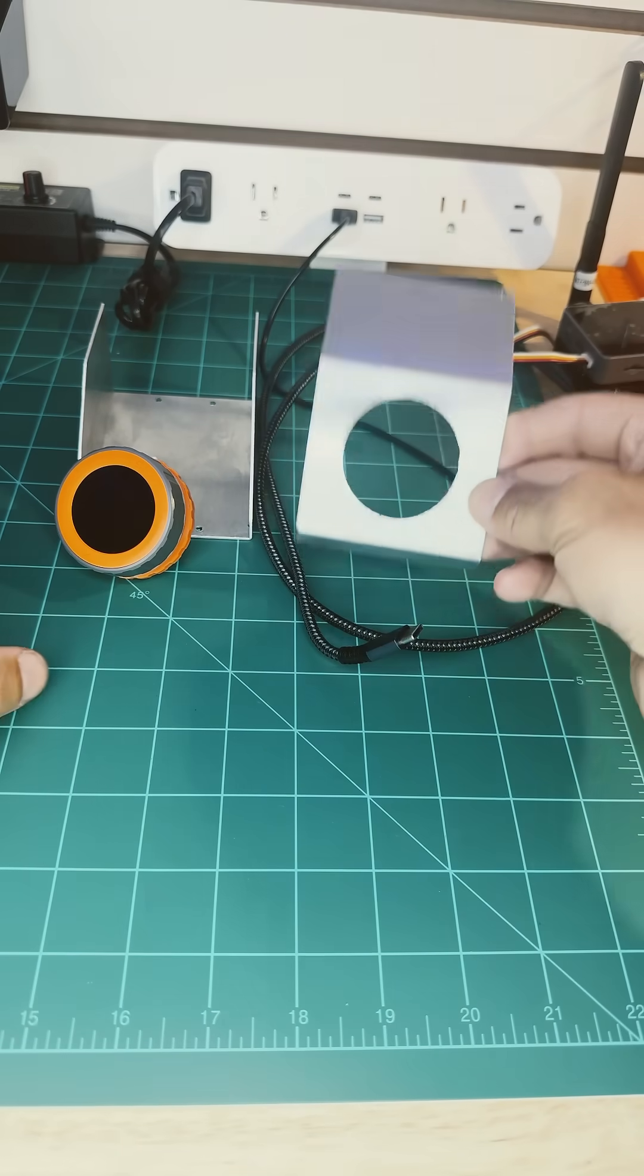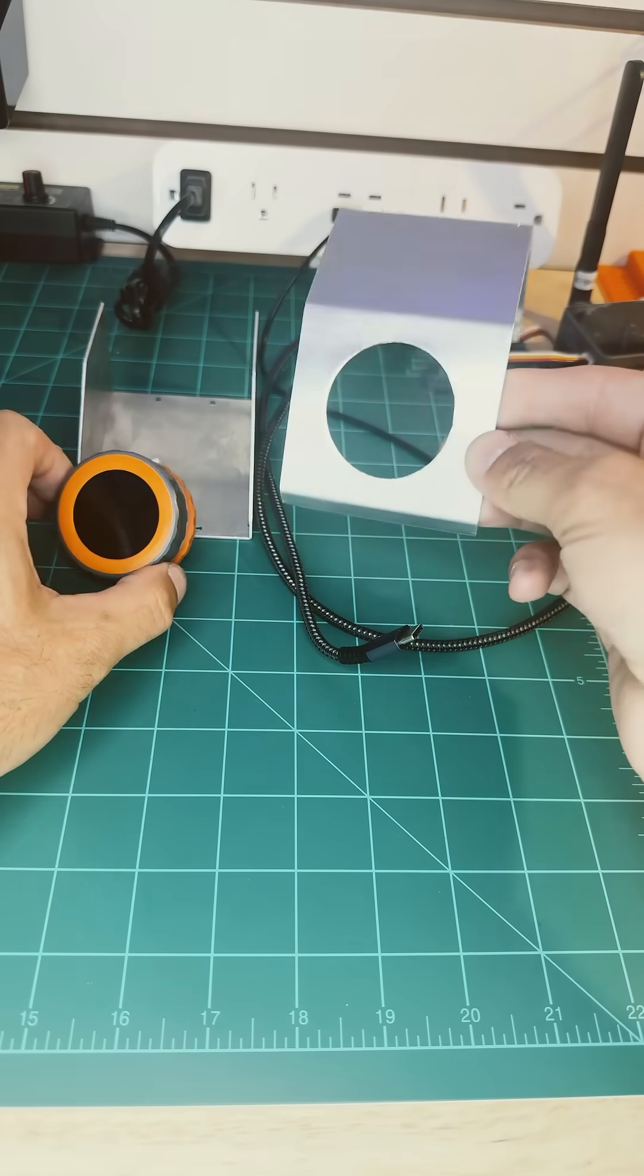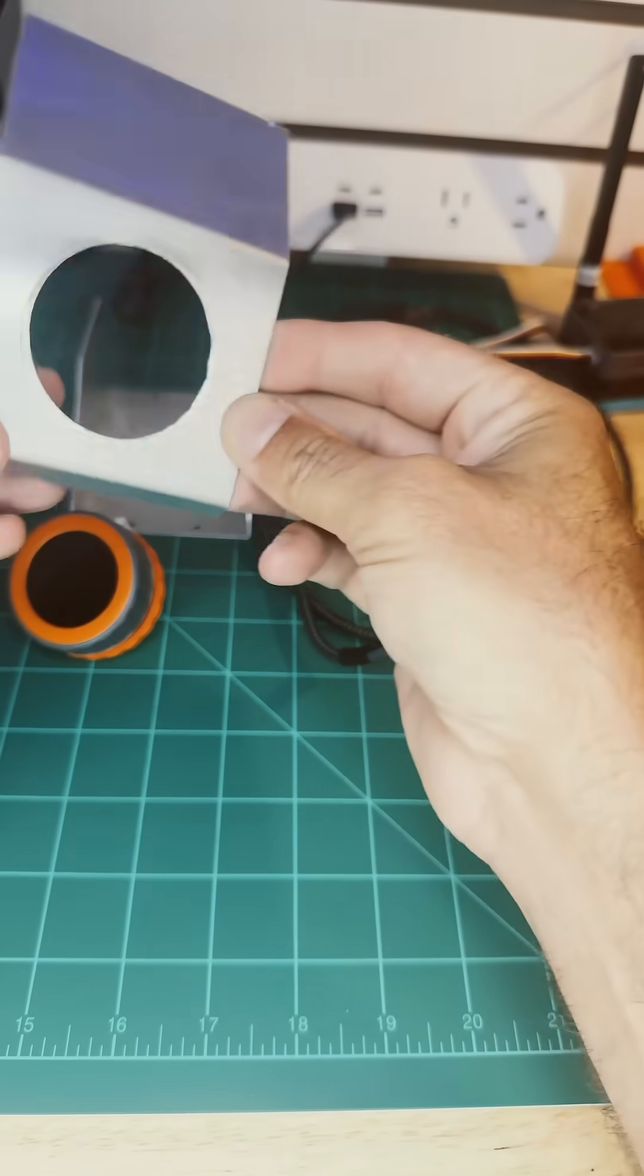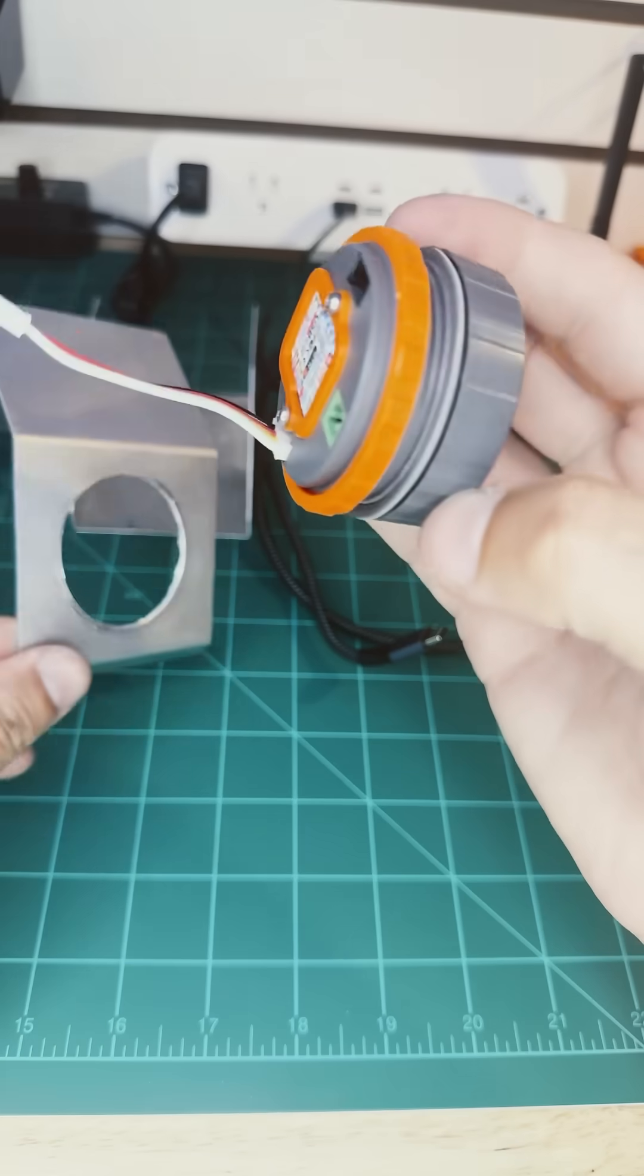For example, here I got this console from DigiKey and cut a hole into it which matches up with my dial.